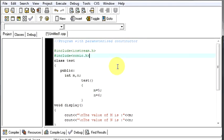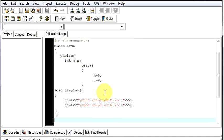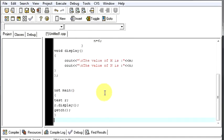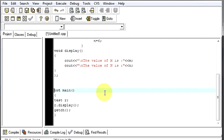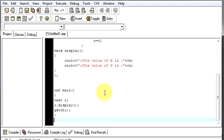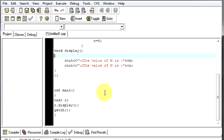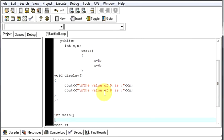So what do you mean by parameterized constructor? Parameterized constructor means this constructor will have certain values into it which will be passed from our main function. From our main function we will send some values to our constructor then we will display those values. How do we do that? Let us see.